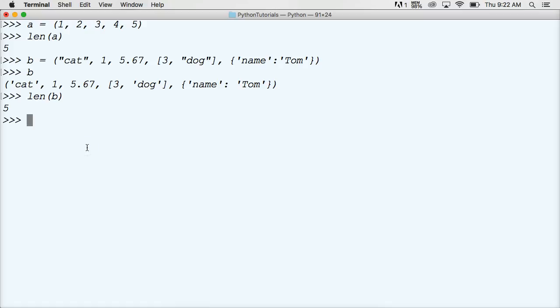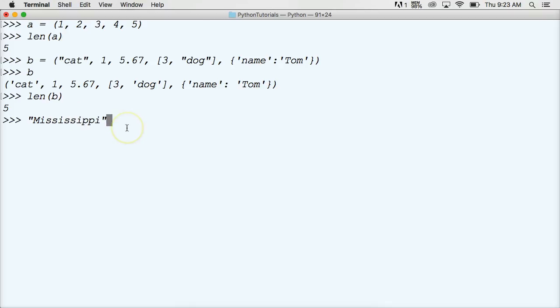But this is what we kind of got to think about this one from inside out. Alright, so we're going to use a string, Mississippi. So we'll do something like this, M-I-S-S-I-S-S-I-P-P-I. Alright, so that's our string.